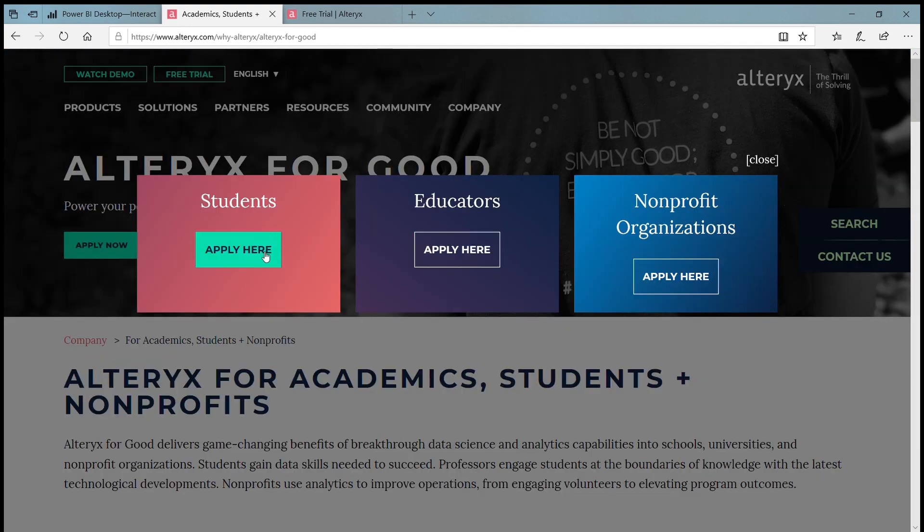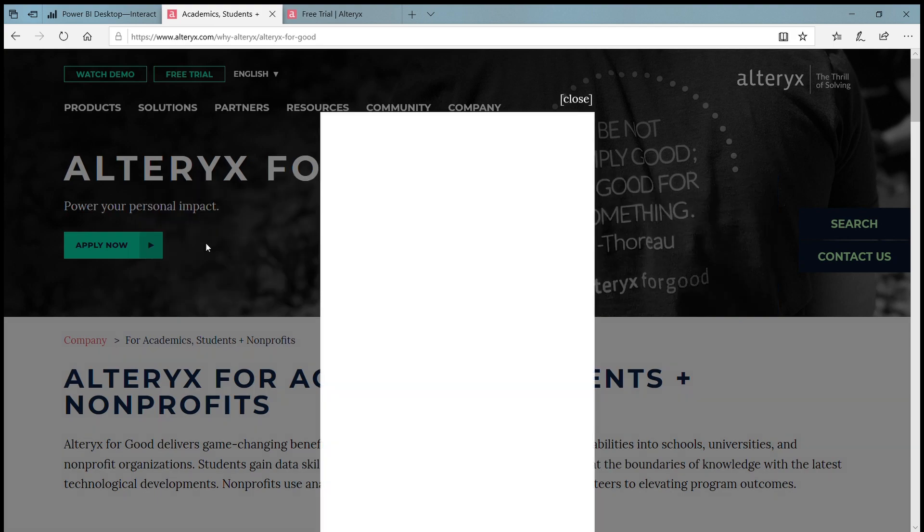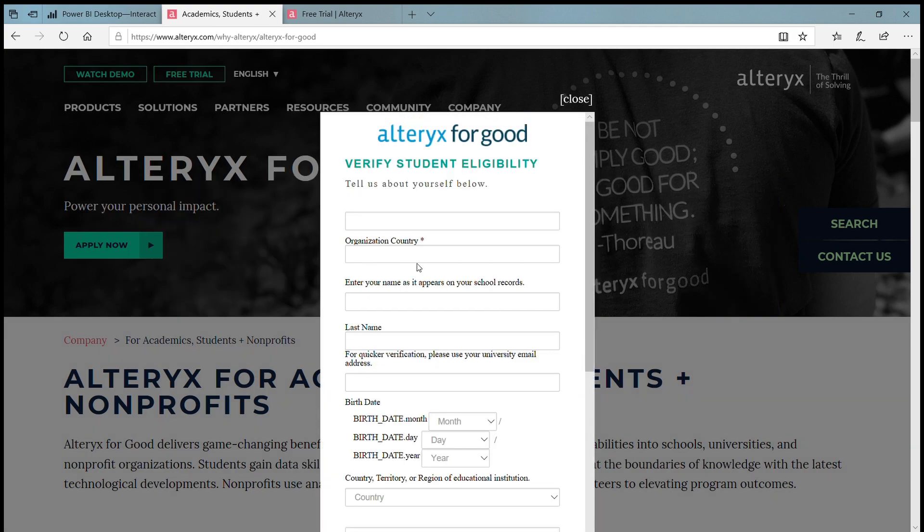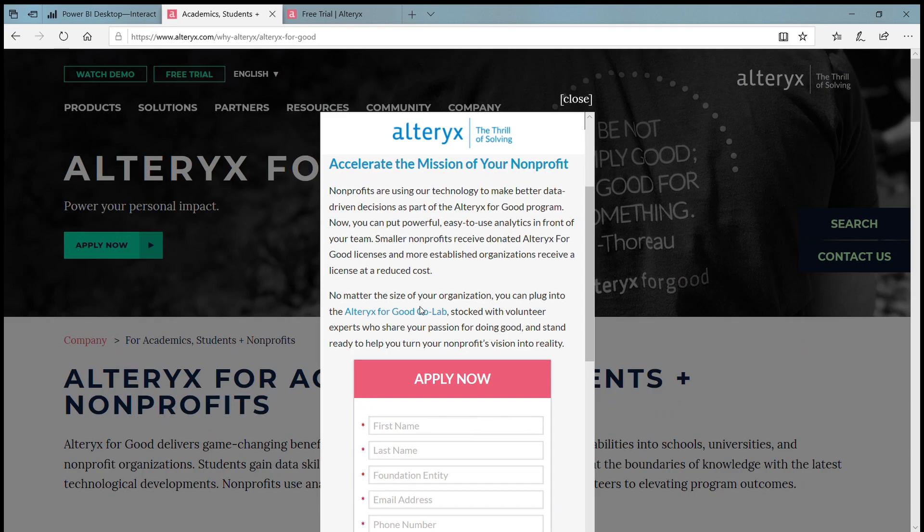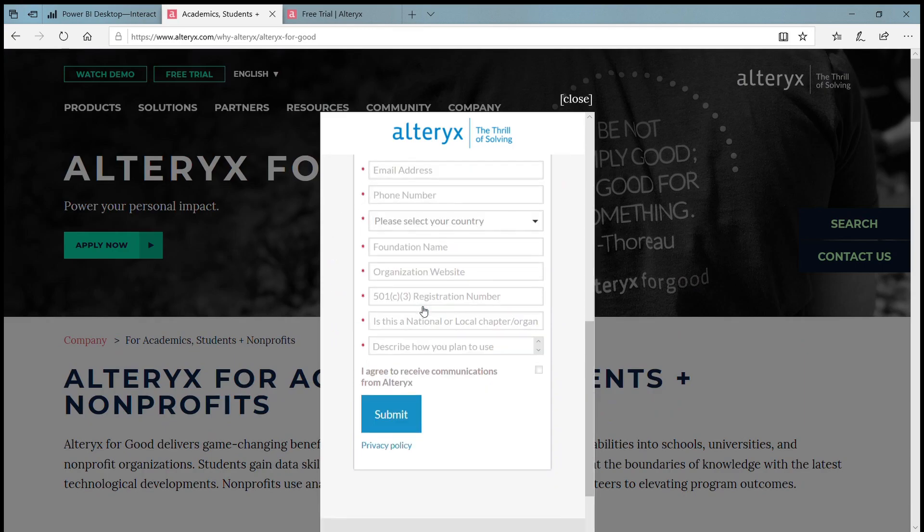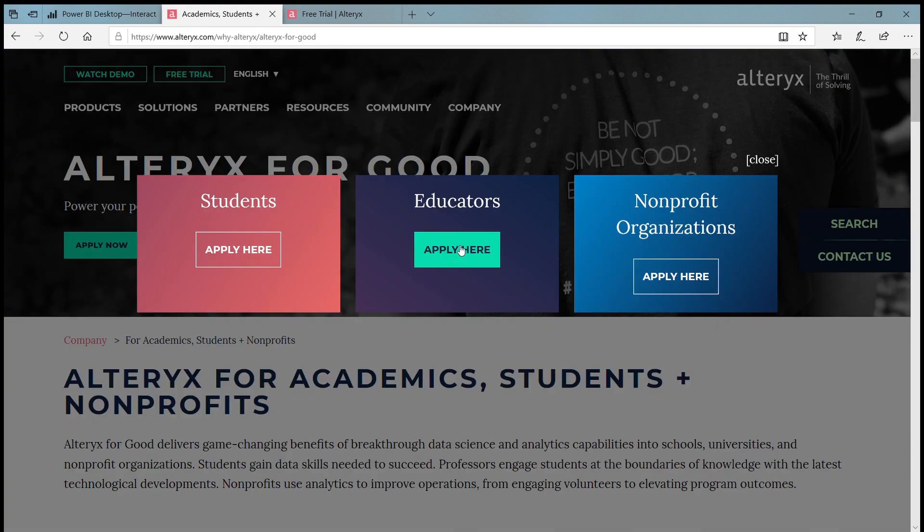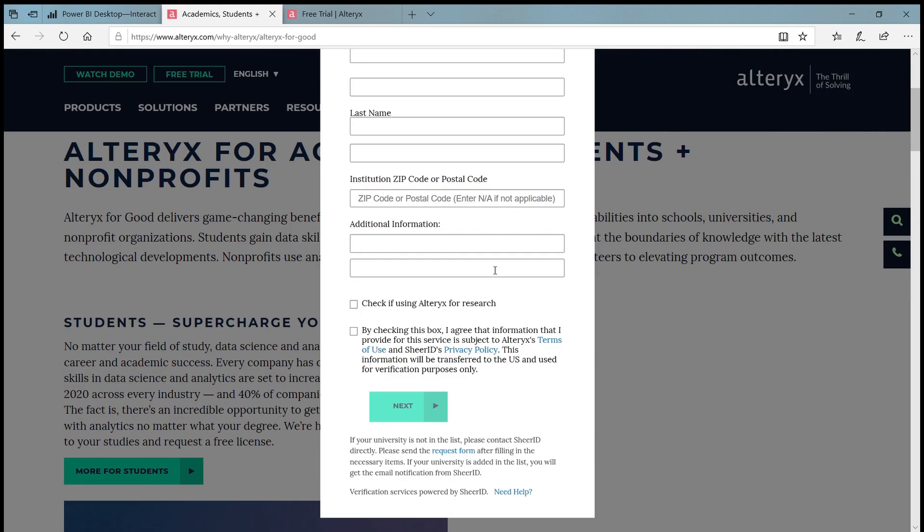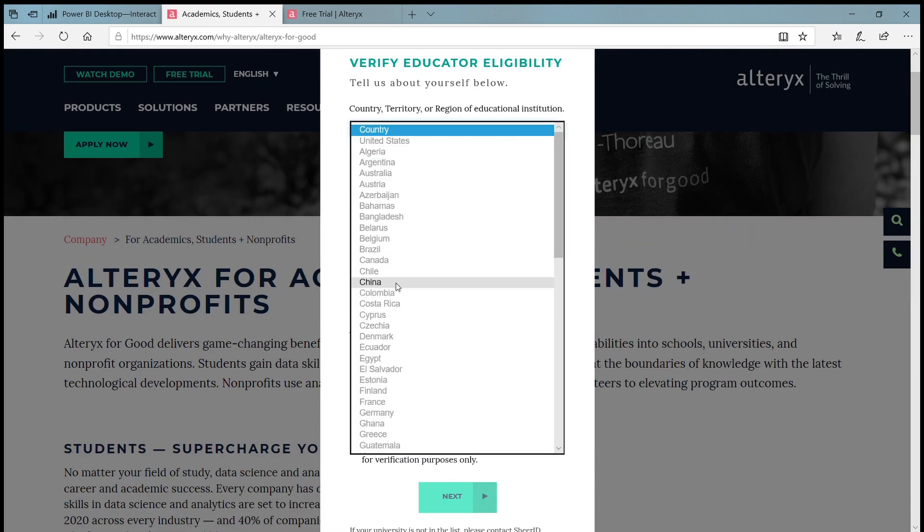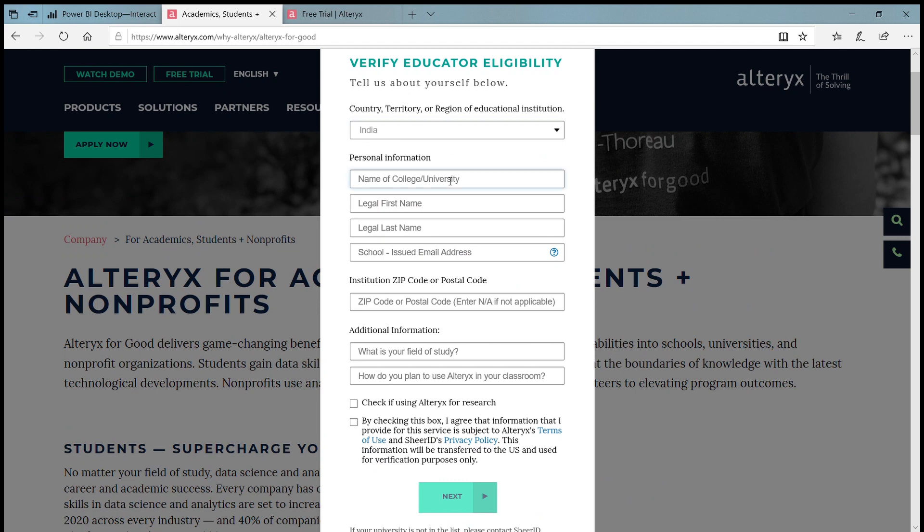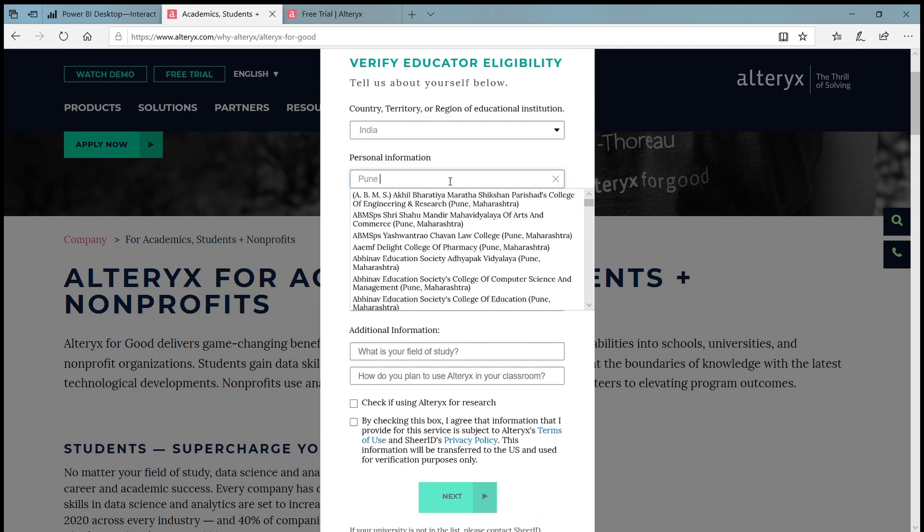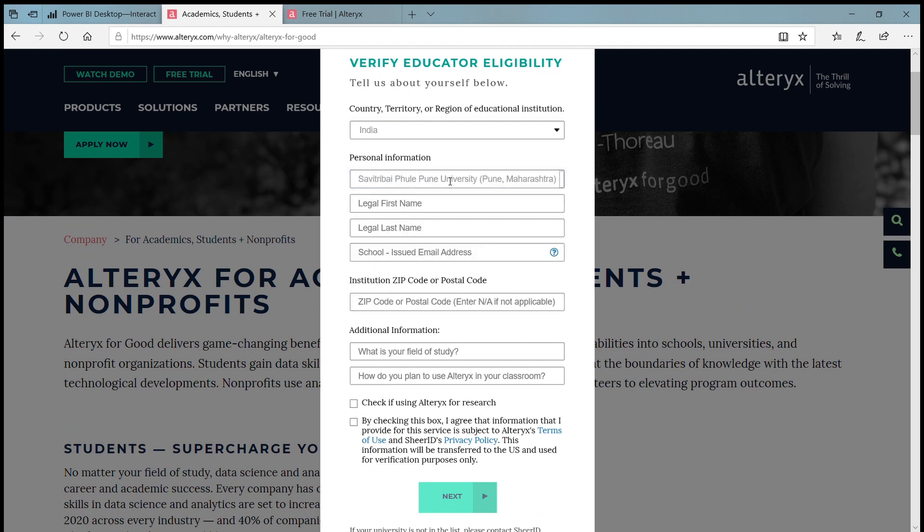Also you will get many advantages after you receive a license such as free Alteryx videos. You will be part of Alteryx community and network. So these are the detailed steps to download data visualization tools and use it for one year.